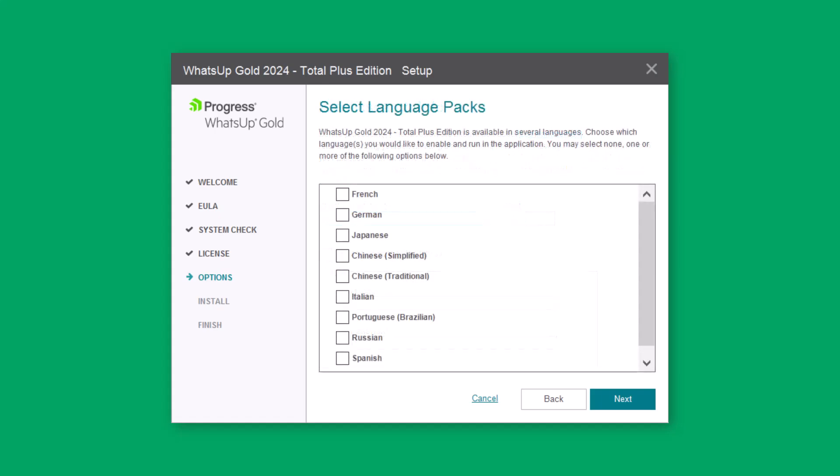If you want the ability to view the WhatsUp Gold user interface in languages other than English, select the languages and click Next.